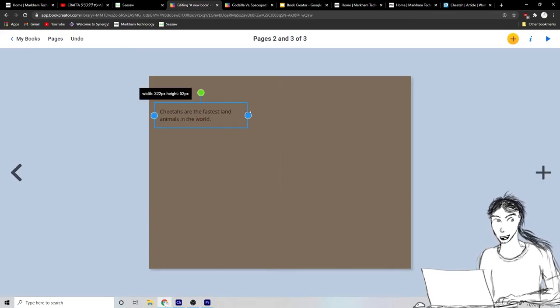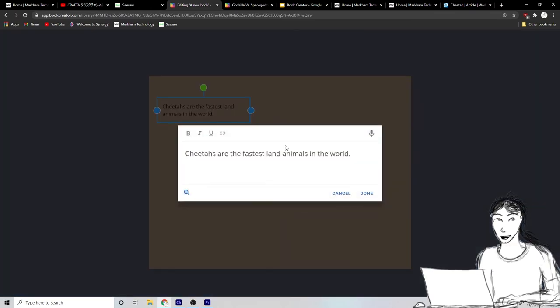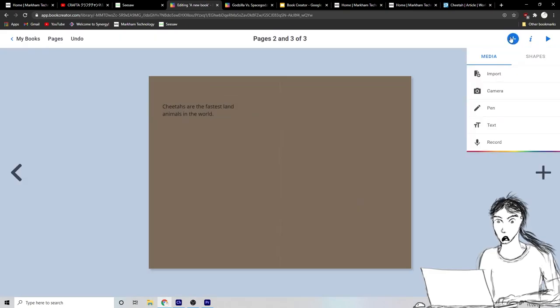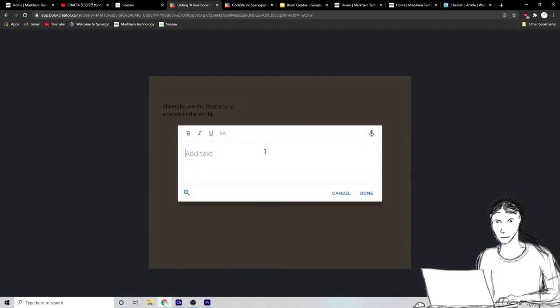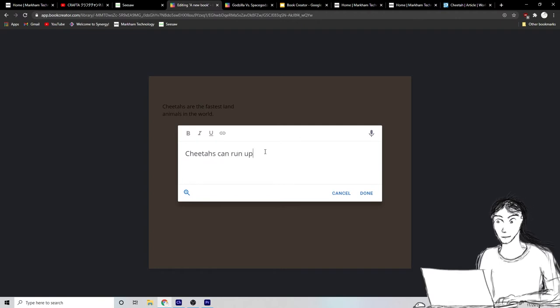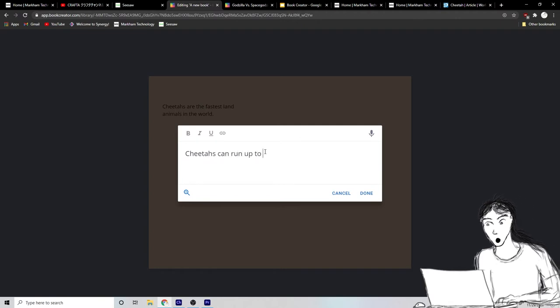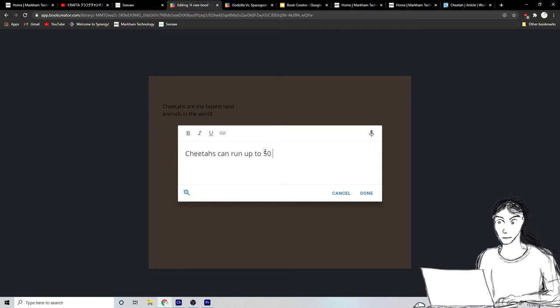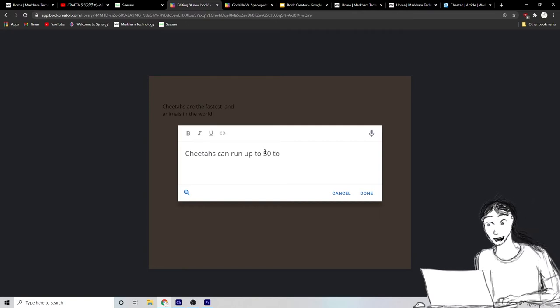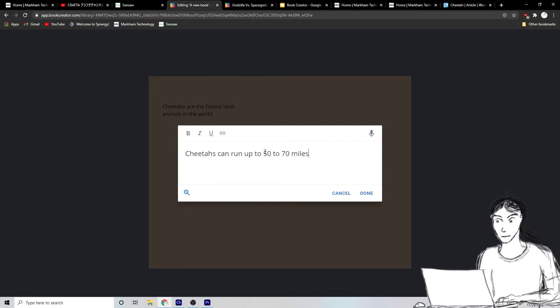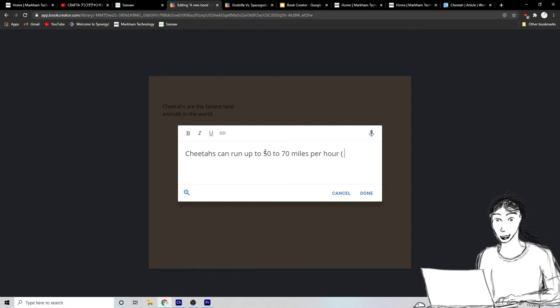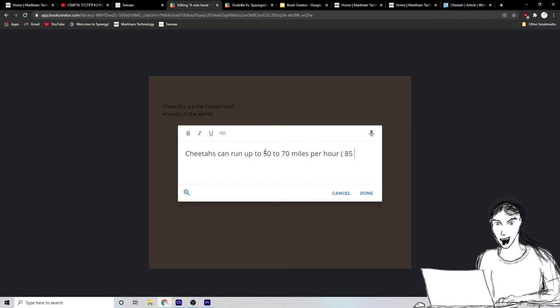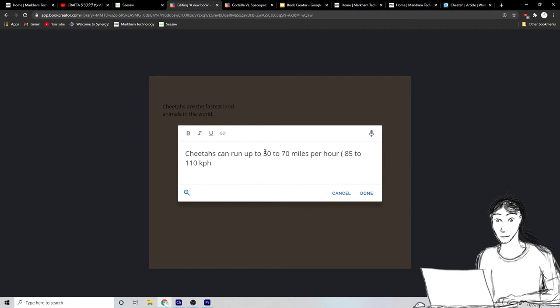What else did that book say about cheetahs? Well, we can add another text box. Cheetahs can run up to 50 to 70 miles per hour. What was the kilometers per hour? Do you remember? I think it was 85 to 110 kph is kilometers per hour.